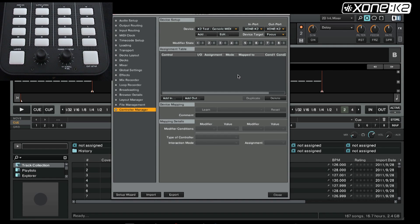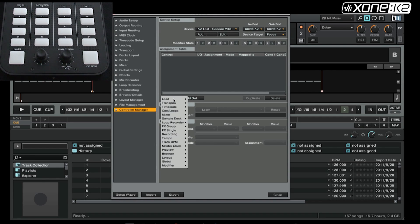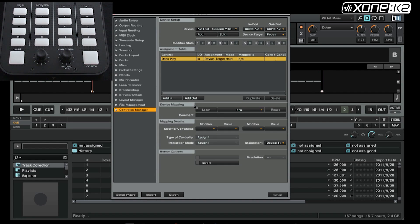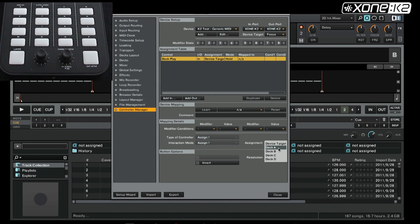First we will add a function for a button, so we will add deck play. In the assignment we will set this to deck A, so the button only applies to deck A.